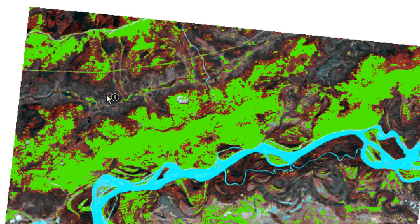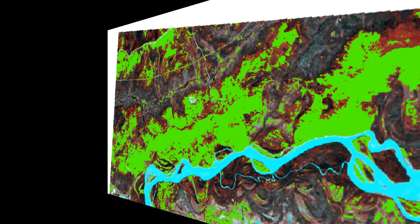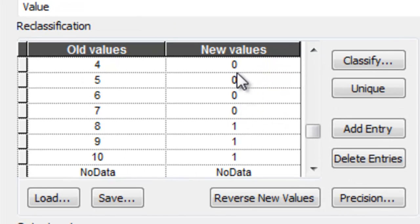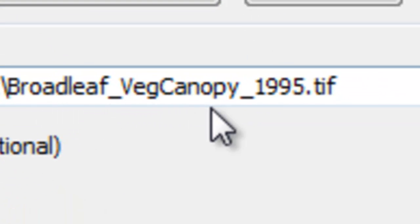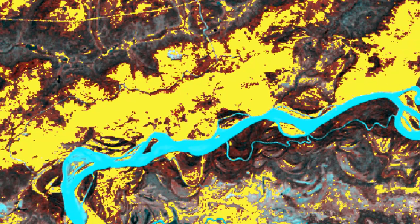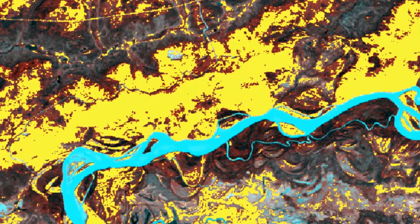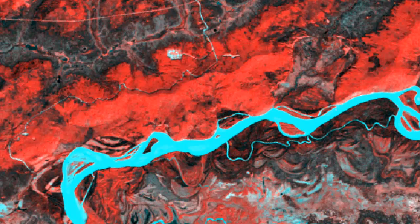If you're not a broadleaf forest pixel, you're reclassified to be a value of 0. Spectral classes 8, 9, and 10 were broadleaf forest pixels — they'll be reclassified to be a value of 1, and all other values will be reclassified to be a value of 0. We output that to broadleaf vegetation canopy 1995.tiff and then OK. All the pixels with values of 1 are color coded yellow, and you can see it covers all the aspen canopy areas.